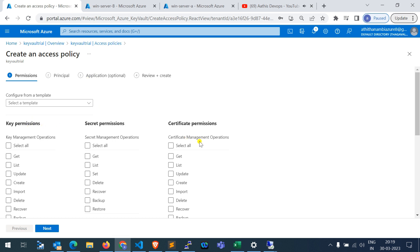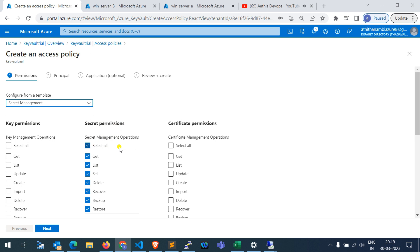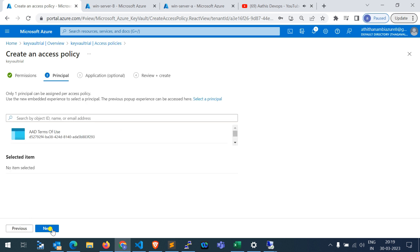For example, if you are adding your name as an access policy — adding yourself as a user — you can provide all the access required. For a managed identity, we can provide only Secrets access to read. There is a Secret Management option which manages secrets, or if you don't need full management, just Get and List permissions are sufficient. Here I am selecting all permissions for managing complete secrets.